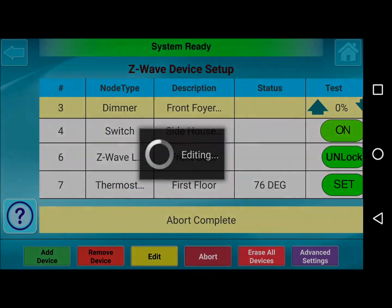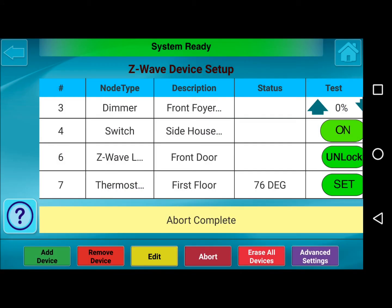You can edit the name and press OK. The Abort button is mainly used for the Add and Remove Device operations. The next button is Erase All Devices, which removes all the devices from the list. Keep in mind that it does not remove the data at the actual Z-Wave device, like the home node. So if you were going to re-enroll these Z-Wave devices after pressing Erase All Devices, you would still need to press Remove Device before re-adding it back into the system.